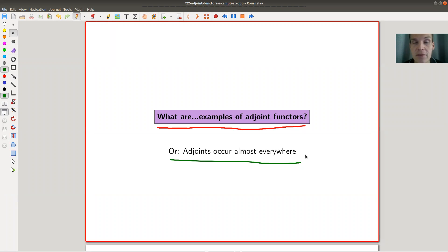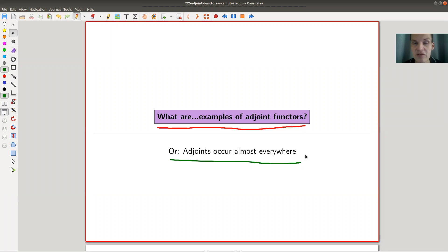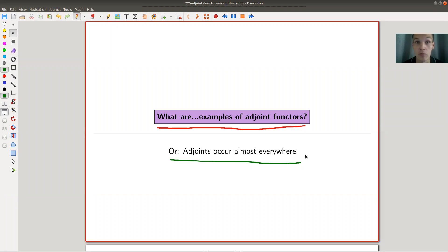The first definition of adjoint functors was built on the observation that a lot of things we had seen so far are adjoint functors, and there was this general theory — it was the 1960s. And here you go: adjoints, and now just everything is an adjoint functor, which we will see today. This whole video is dedicated to examples of adjoint functors. So let's get going.